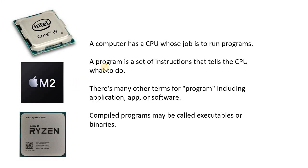So what a program is on your computer is a set of instructions that tells the CPU what to do. So there's a lot of other terms for a program on your computer.